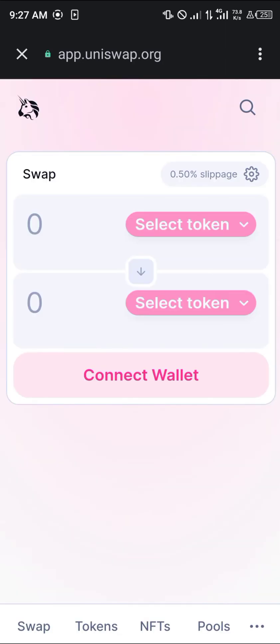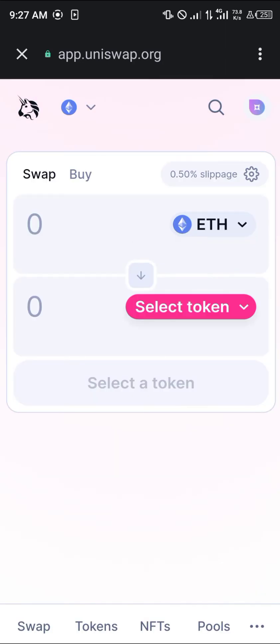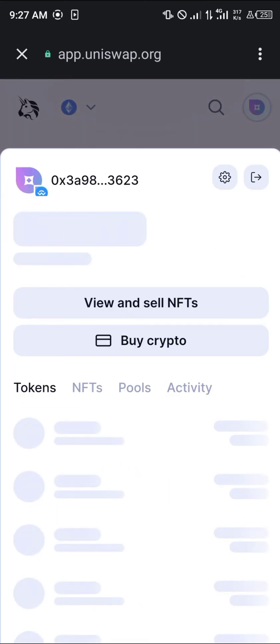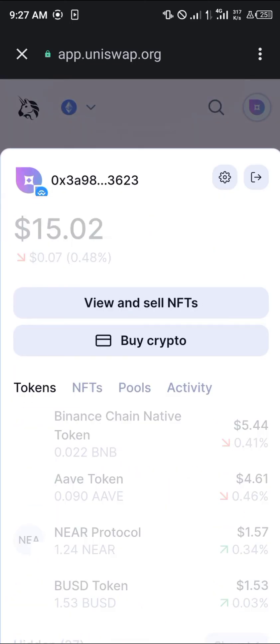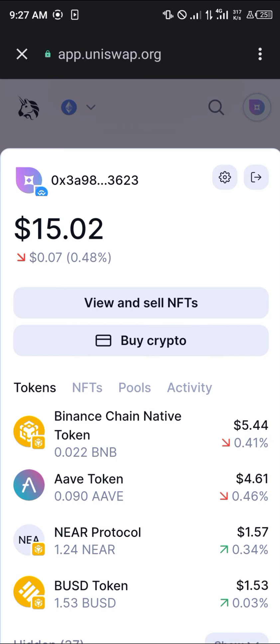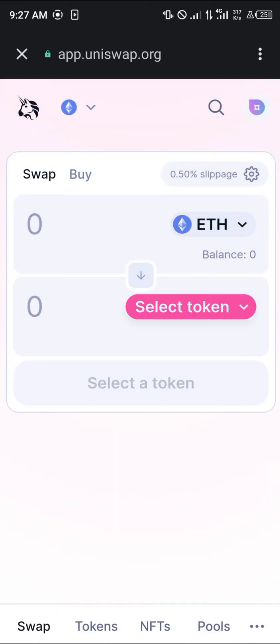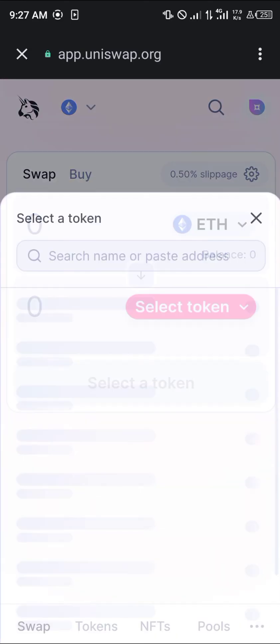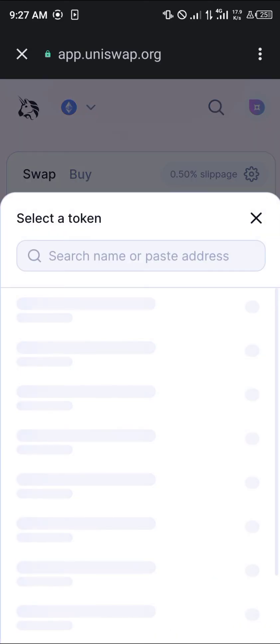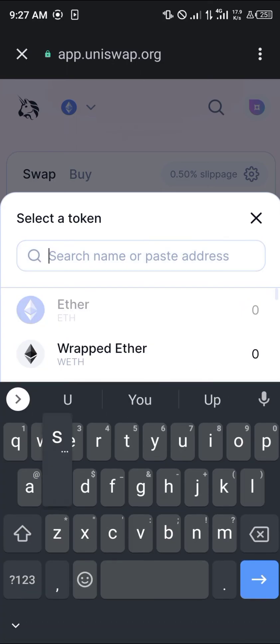Uniswap is going to open up. Make sure your wallet is connected — that's the icon at the top of the screen. You can connect or disconnect your wallet from here. All you need to do is click on 'Select a token' and choose USDT.